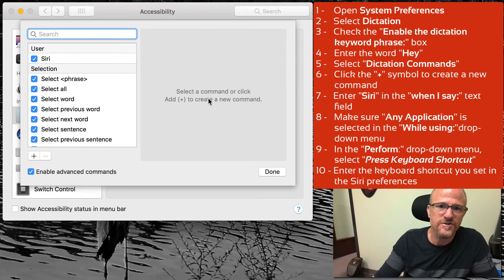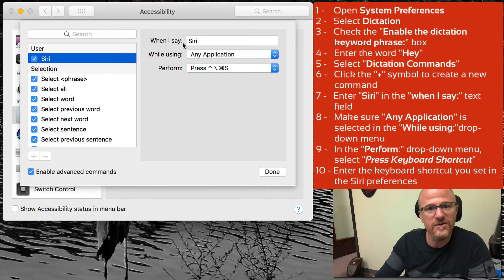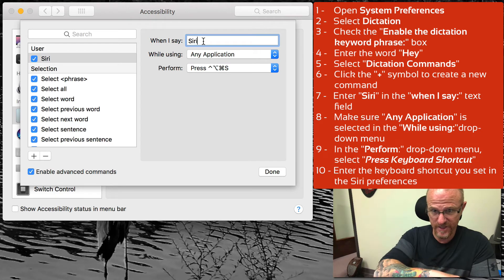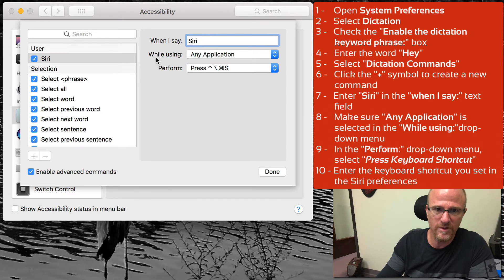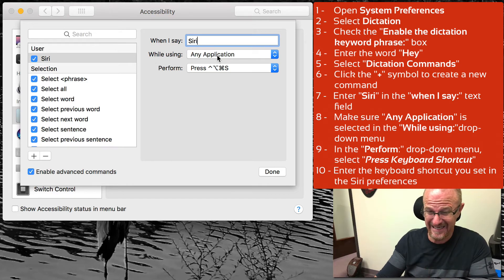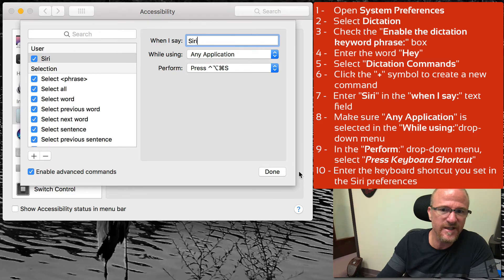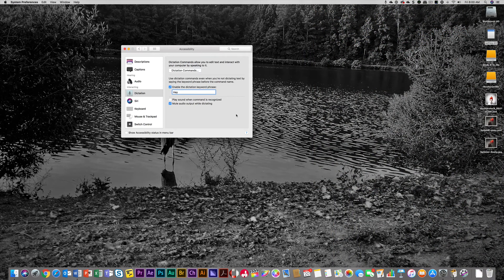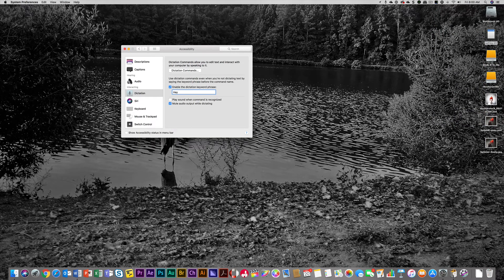Then you're going to come to Dictation Commands and follow the instructions: select a command or click plus to create a new command. You'll end up with a panel, and you say 'when I say Siri' — so it's going to listen for 'hey', then the next word 'Siri'. Make sure it's set to happen while using any application, then tell it to perform a keyboard shortcut and choose the shortcut you just set. As soon as you click Done, you get the magic response: 'Hey Siri' — voilà!